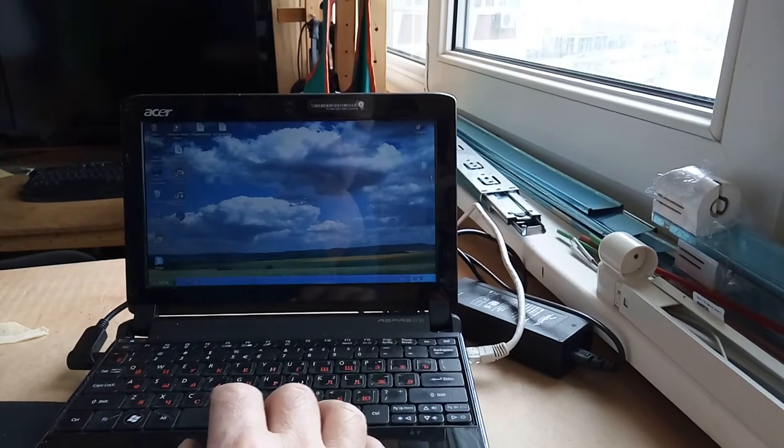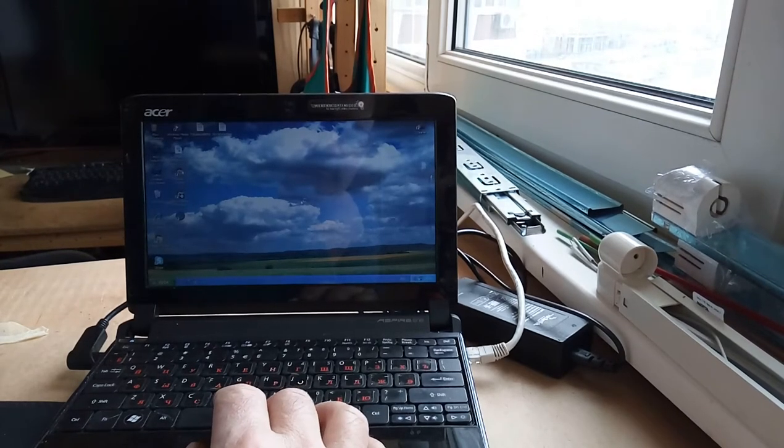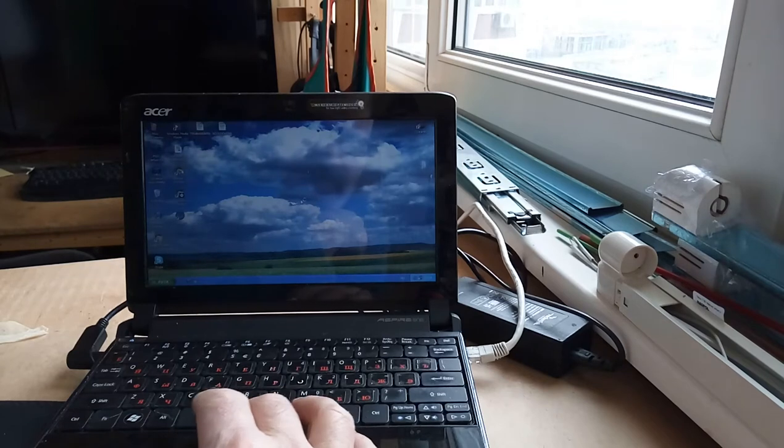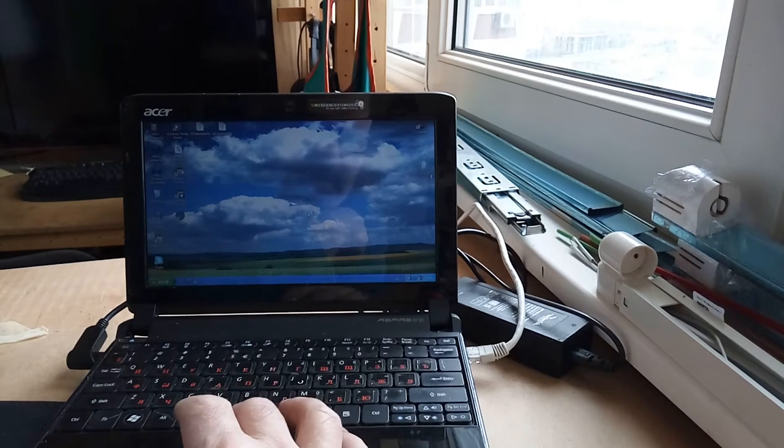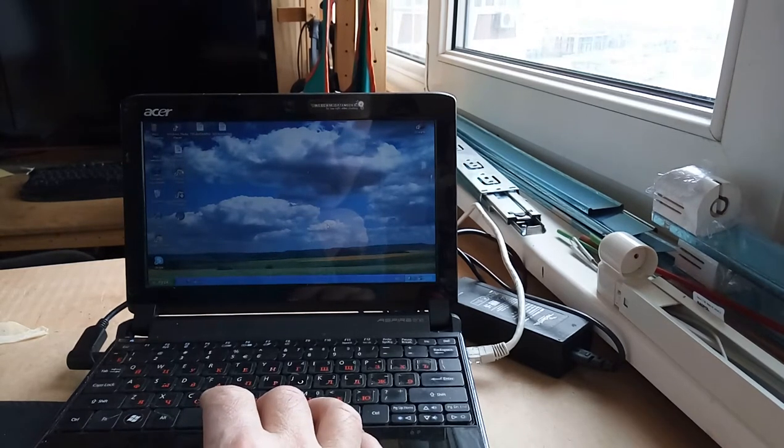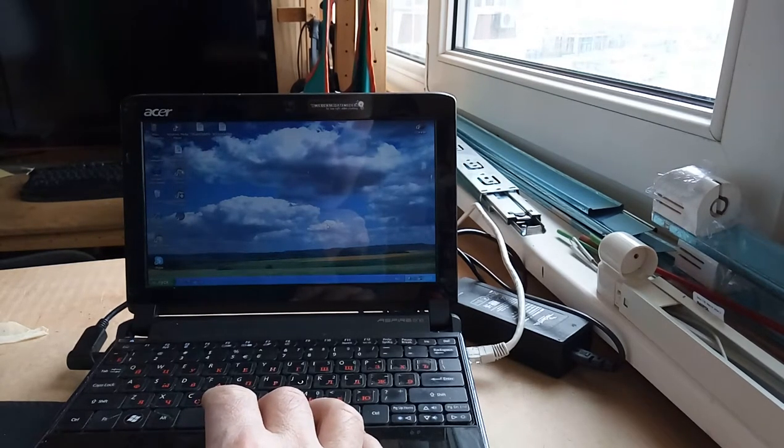All right, so that wasn't too bad. It booted it up. I've got the startup screen.